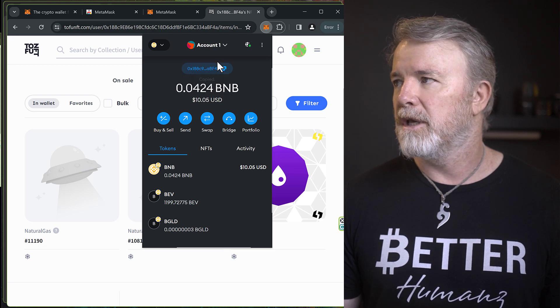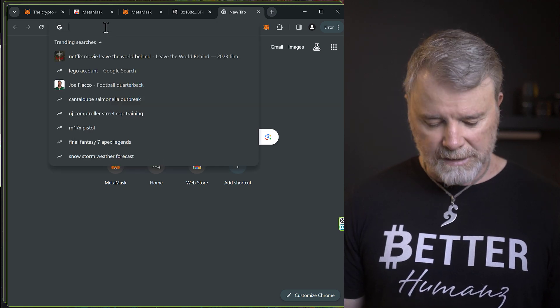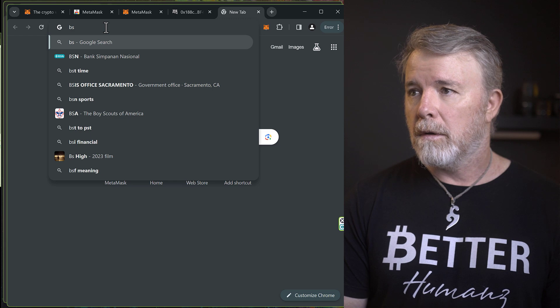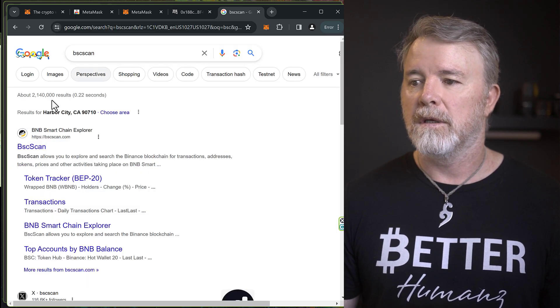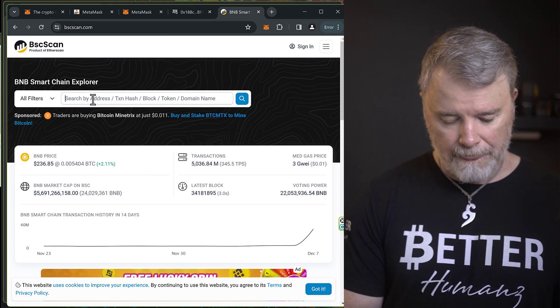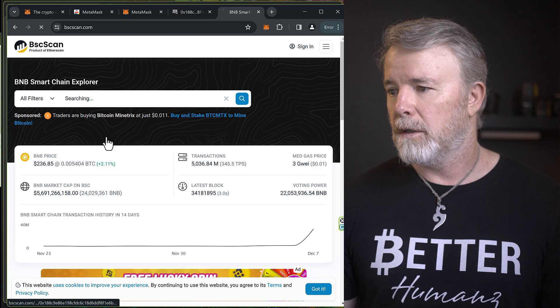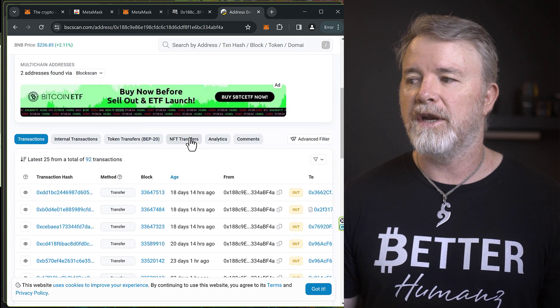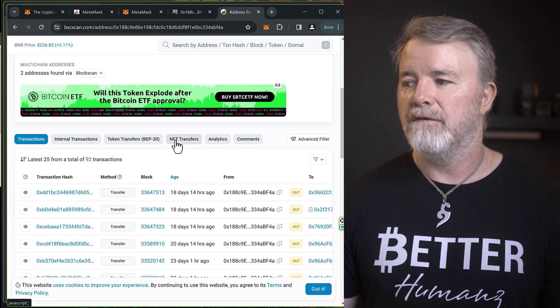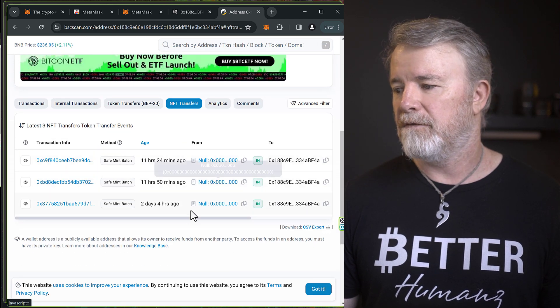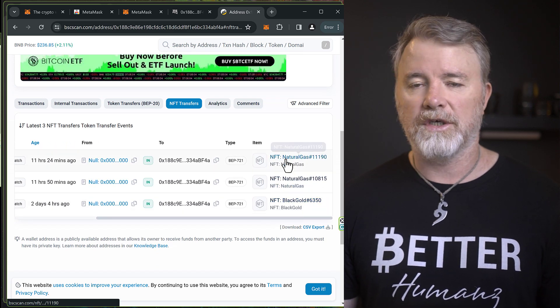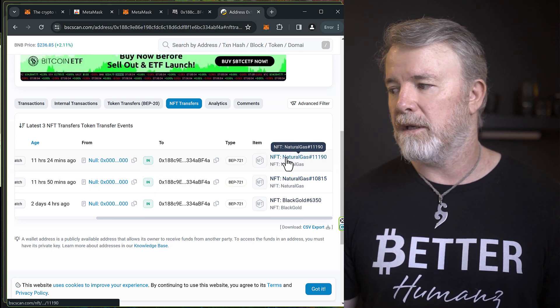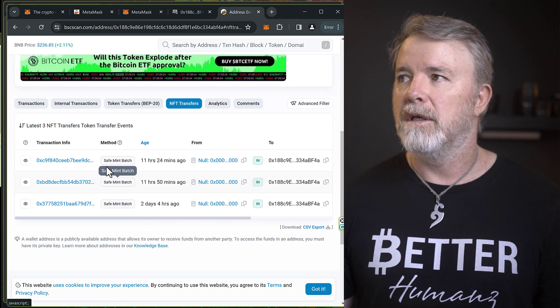And if you come down, it's going to show you NFT transfers right here. And if you click on that, you can see here we've got three. And if I just come across here, you can see the three that I just showed you in the marketplace. So you can see them right here. All the information's right here on the blockchain. So that's basically it.